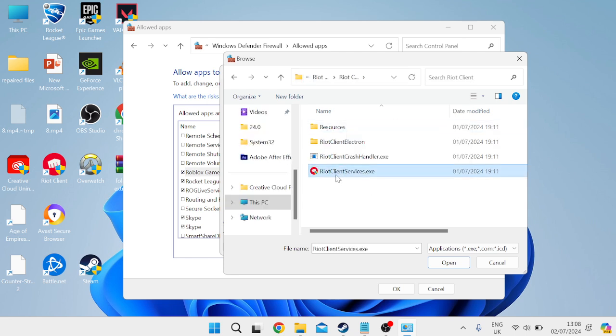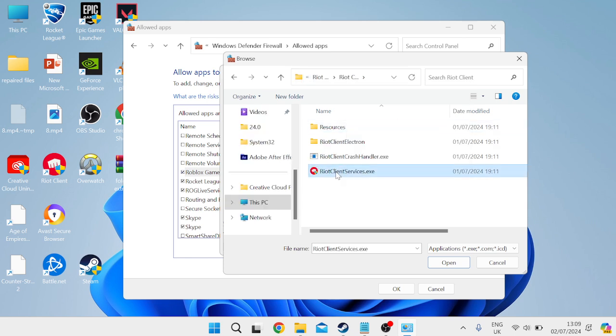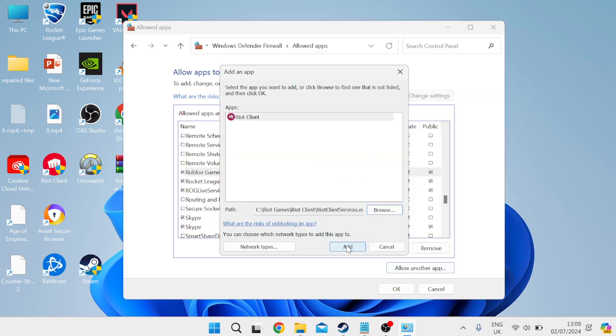Double click on the riot clientservices.exe file and click add. That's now added the Riot client to the list. Once again make sure both private and public are ticked and then hit okay.